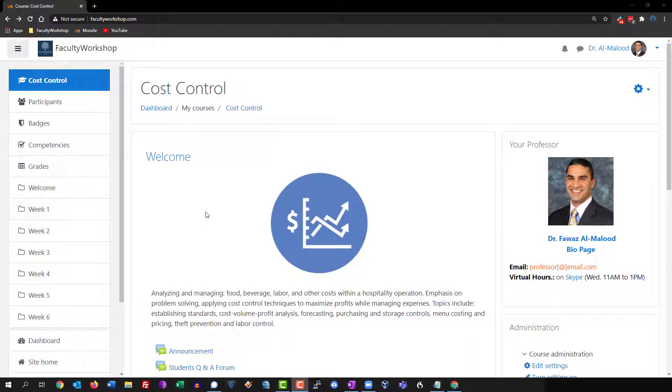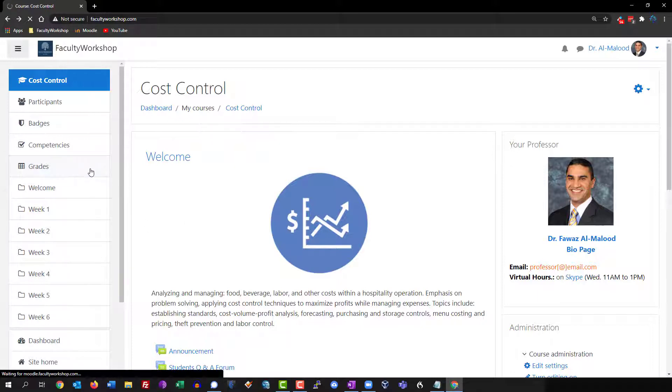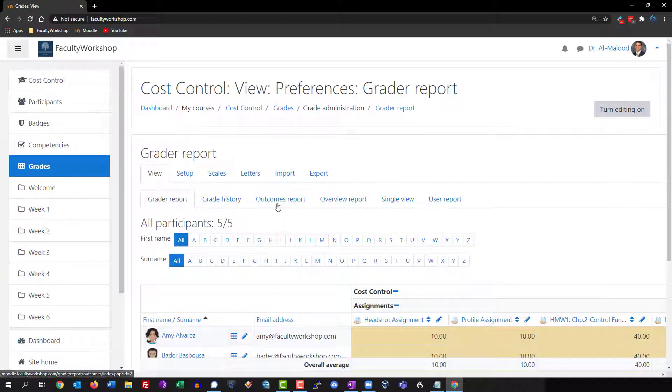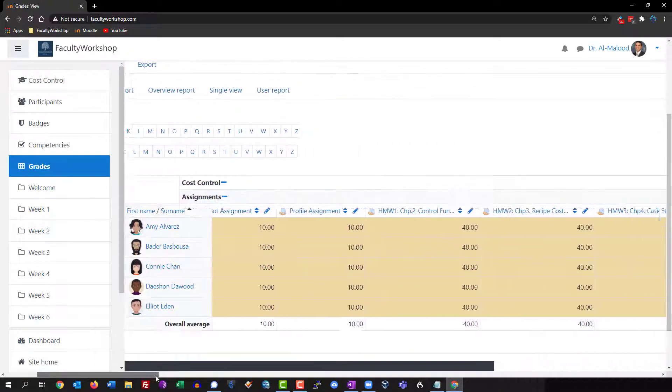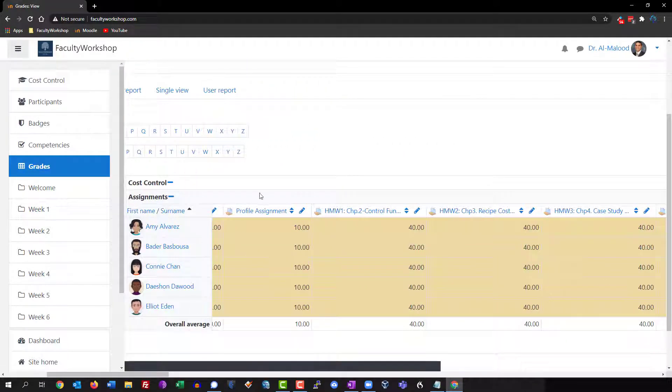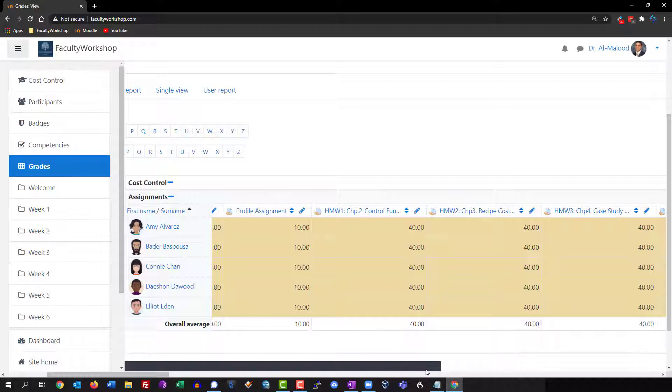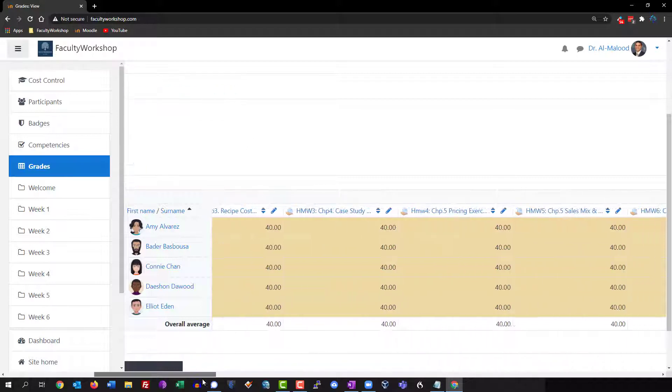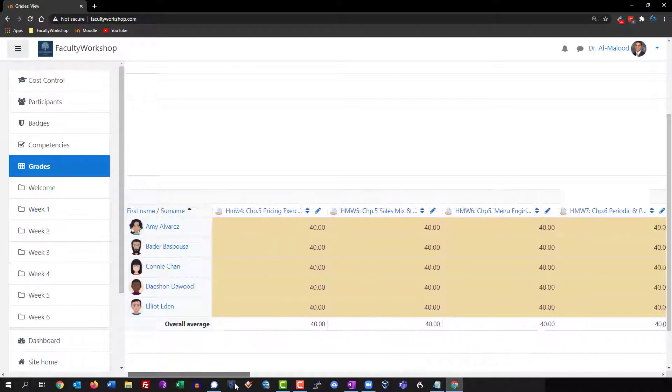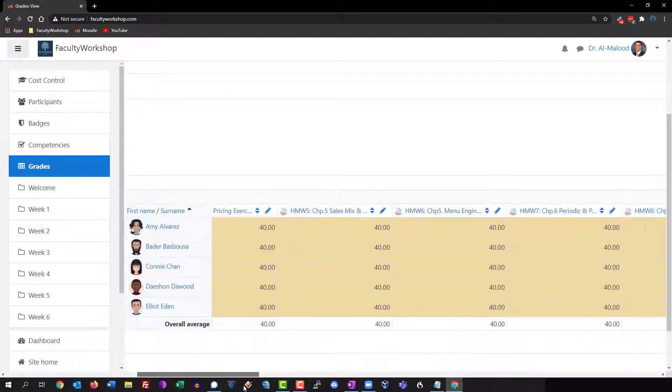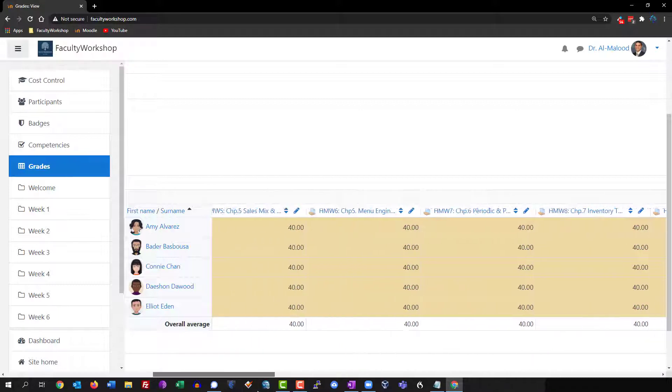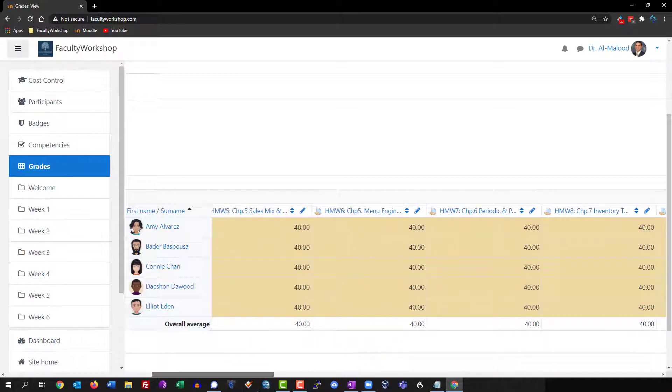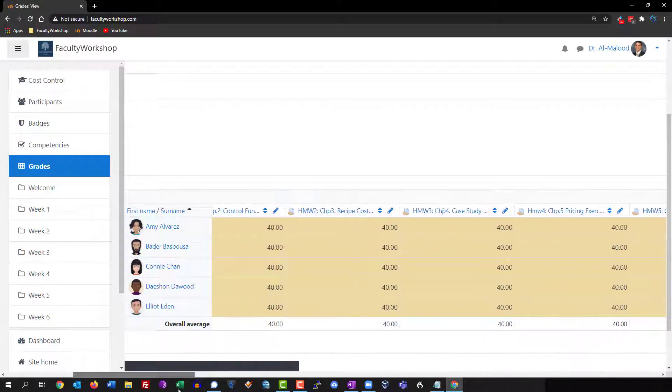I'm currently logged into one of my sample courses and if I click on grades you'll notice that I've got some sample students and some activities, assignments, quizzes, and exams, all of them point-based. But let's say that I want to change that from points to letter grades.